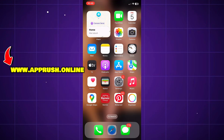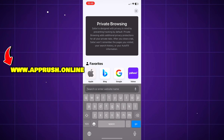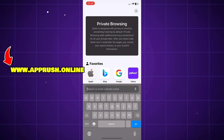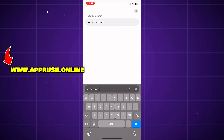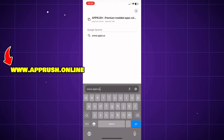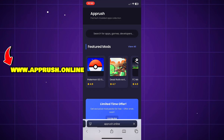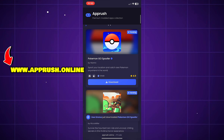All right, let's get started. Open up your browser — Chrome, Safari, or whichever you prefer — and head over to www.apprush.online. Make sure to type it exactly as shown on the screen to avoid errors. Or if you're lazy, just grab the link from the pinned comment.